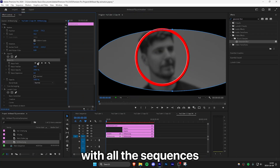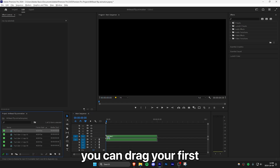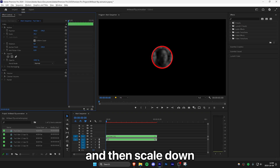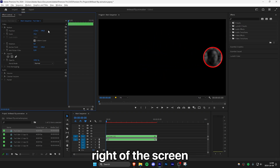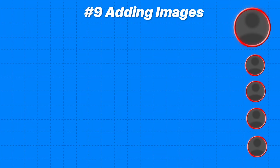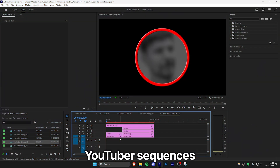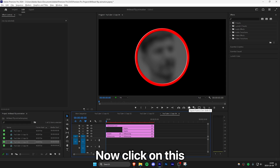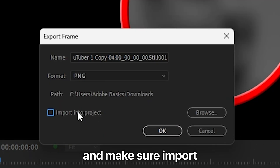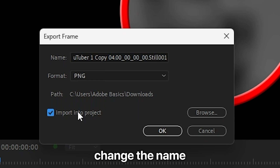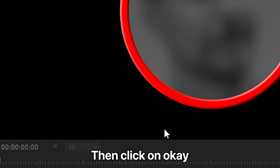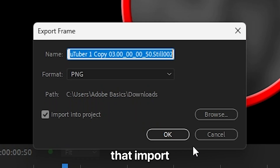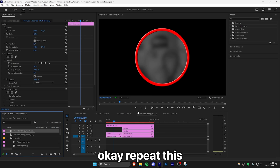Inside the main sequence, drag your first YouTuber sequence to the timeline. With the layer selected, go to Effects Controls and scale down the image, repositioning it to the top right of the screen or wherever you want. To add other small images to the animation, go inside one of the YouTuber sequences and make sure you're at the start of the animation where the image is dark and blurred. Click the camera icon to save the frame — make sure Import Into Project is checked — then change the name if you want and click the key. Open the next sequence, move to a point where the image is blurred again, press the camera, confirm Import Into Project is checked, and click the key. Repeat this with all sequences.